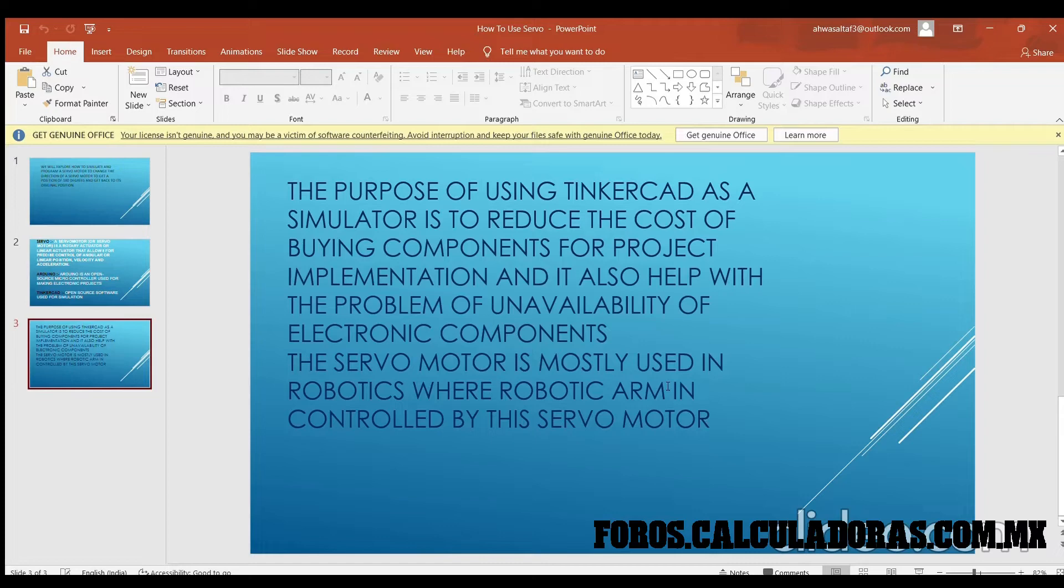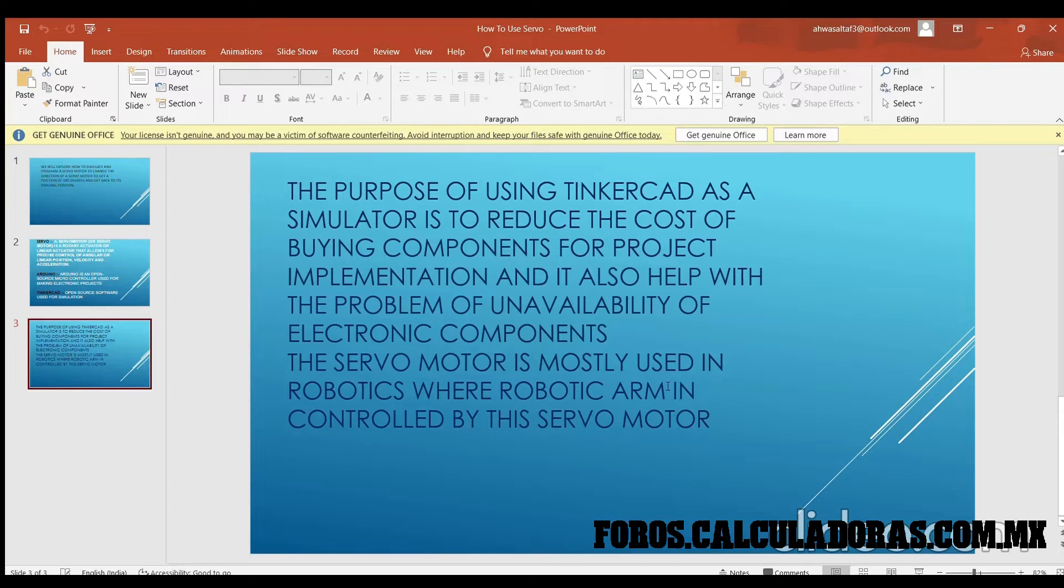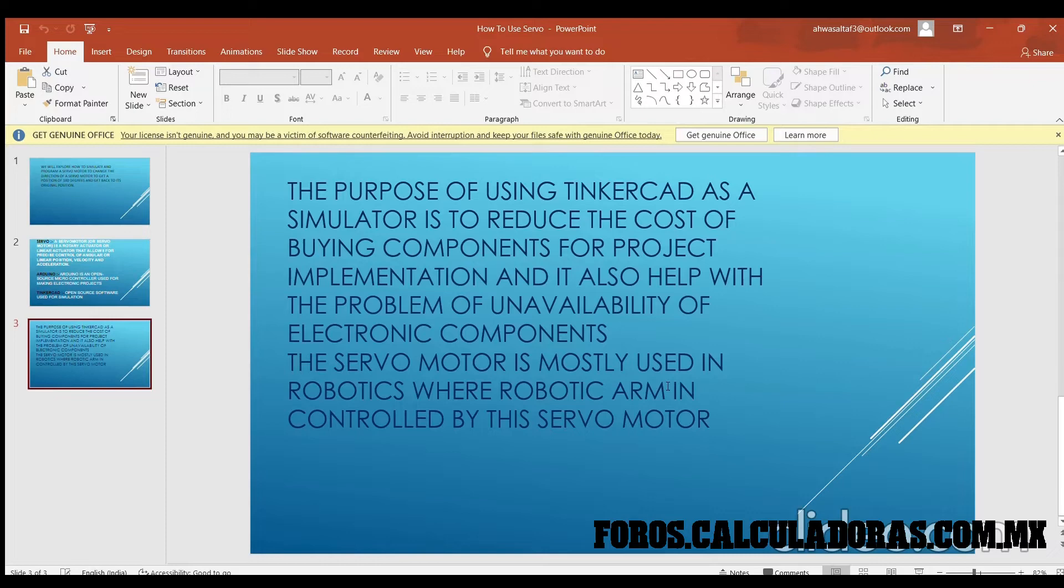That is the purpose of using simulation software. The main use of servo motors is in robotics. You can see those bionic arms controlled by servo motors, and a wide variety of servo motor applications in robotics.